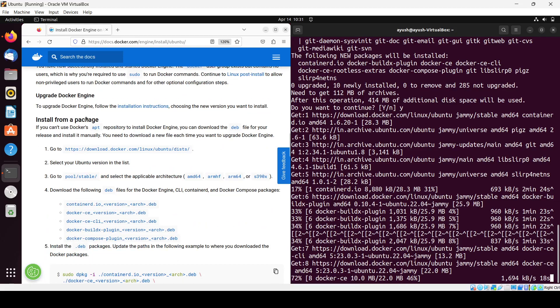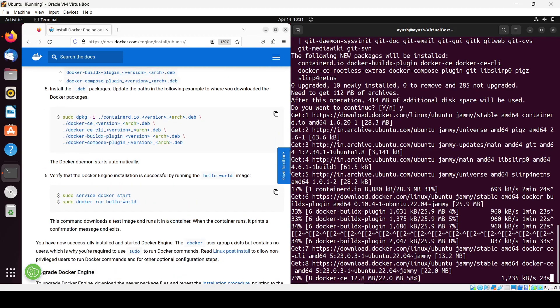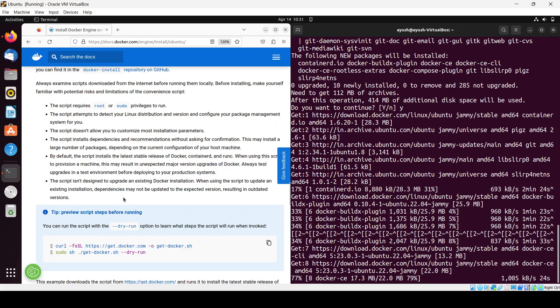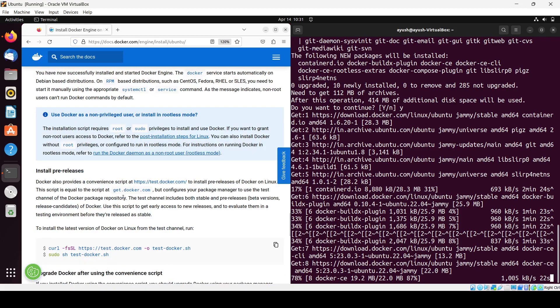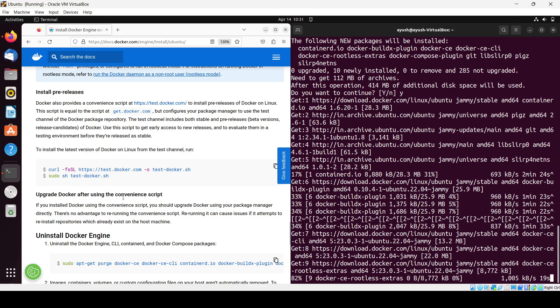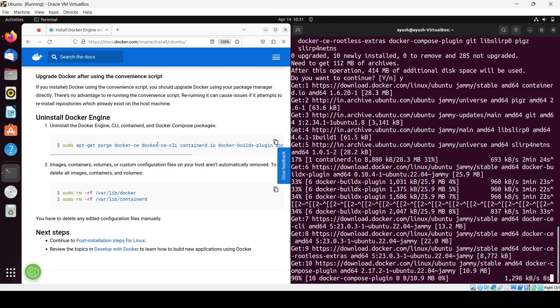If you want to install from the package you can do that as well. Many methods are there actually. Then if you want to uninstall, you can uninstall like this as well.